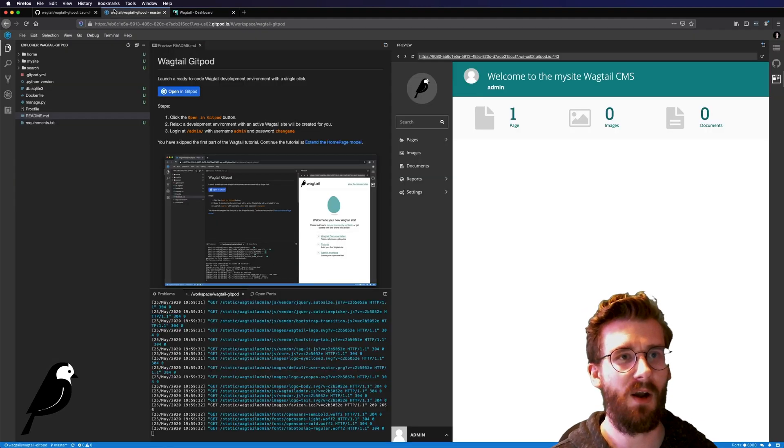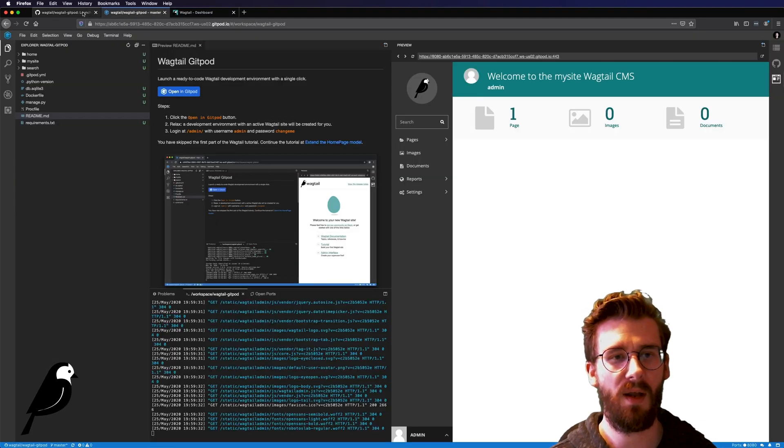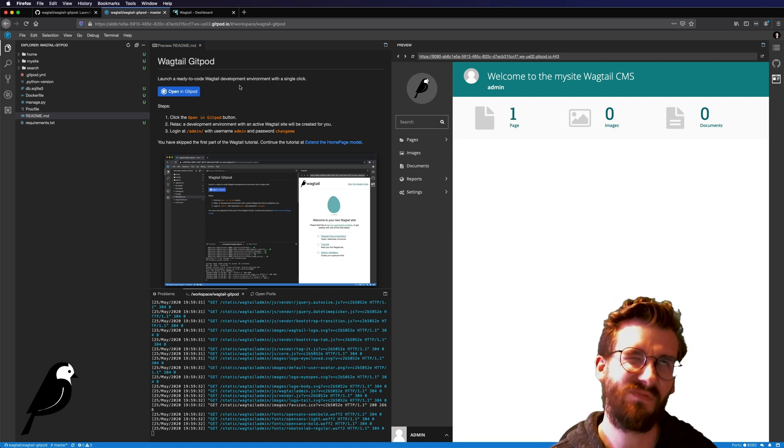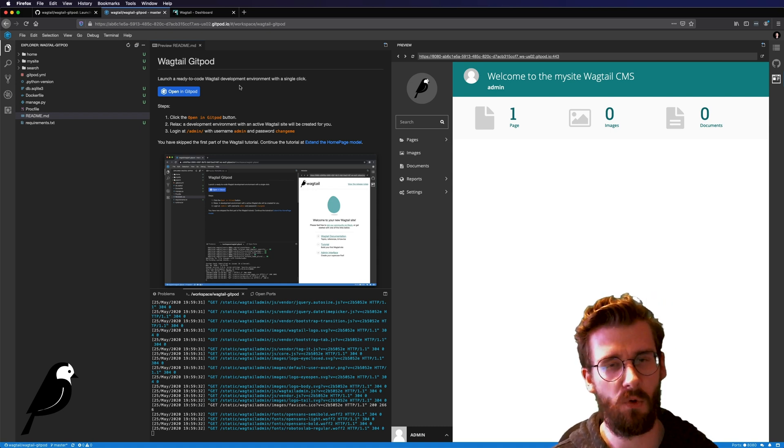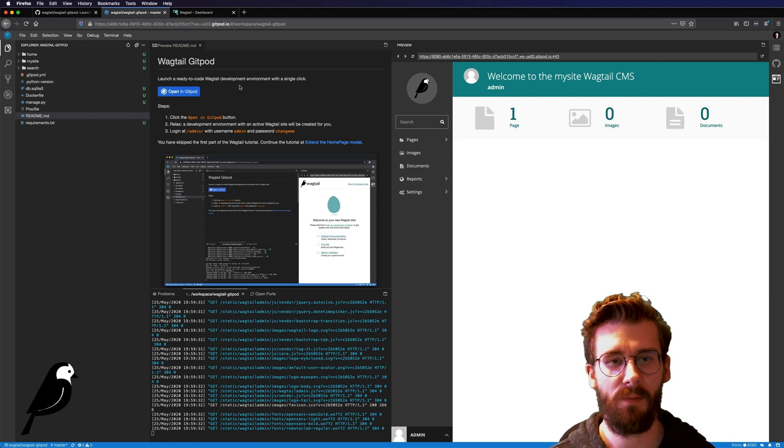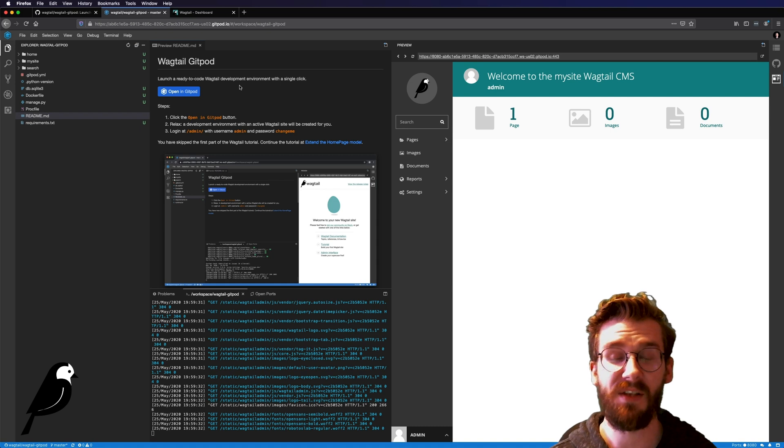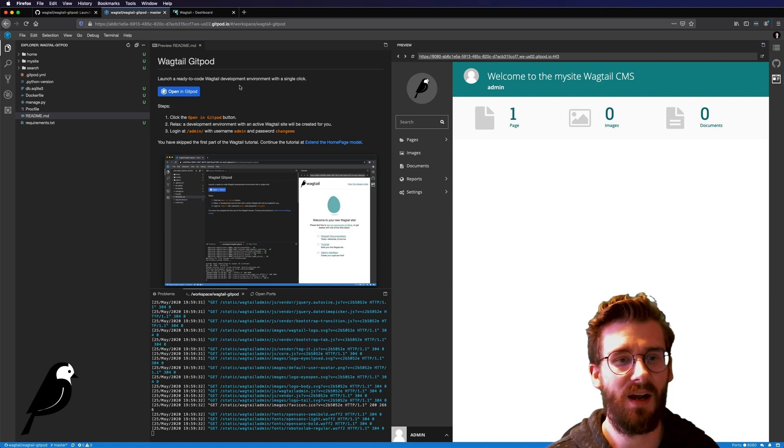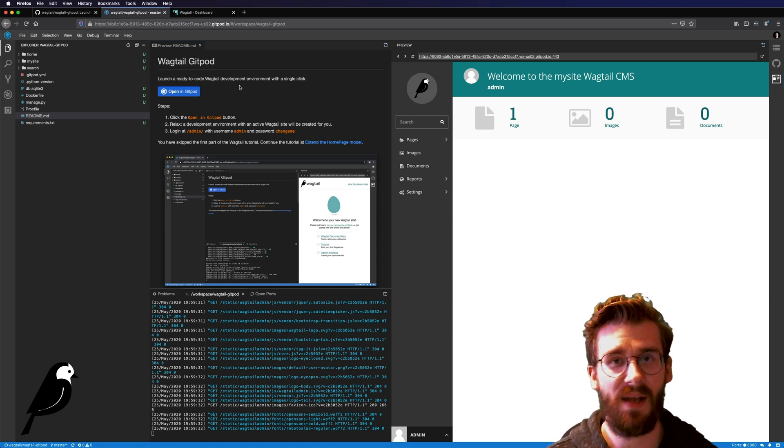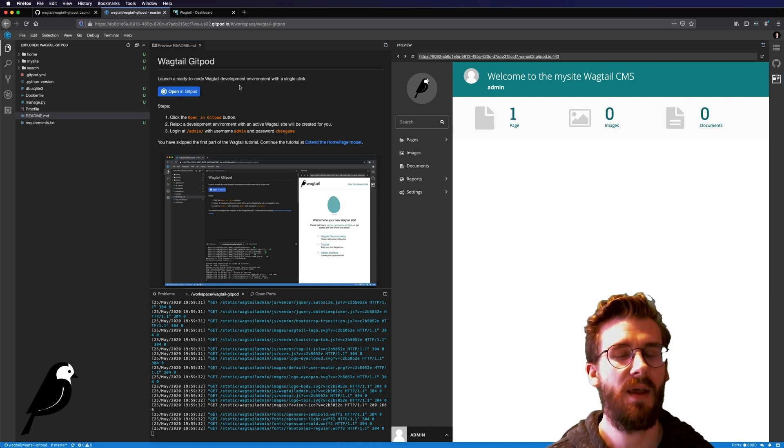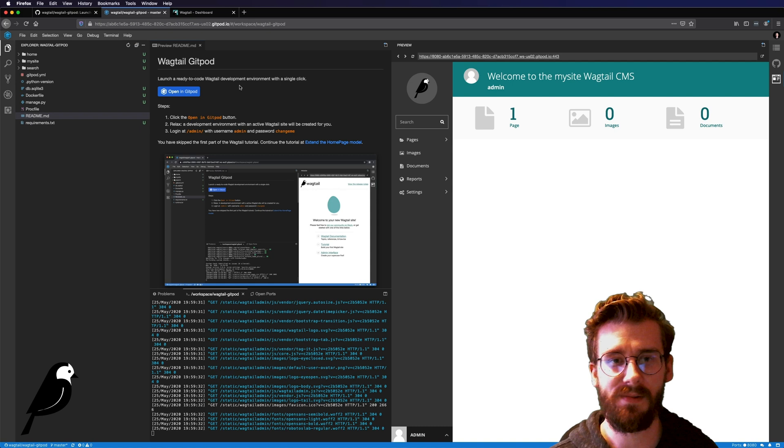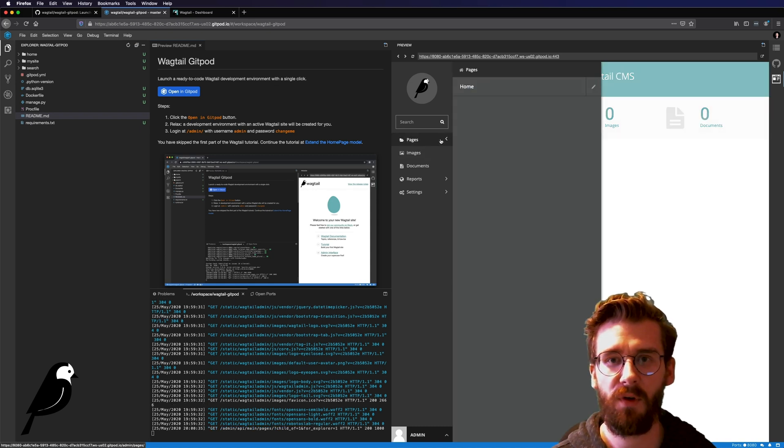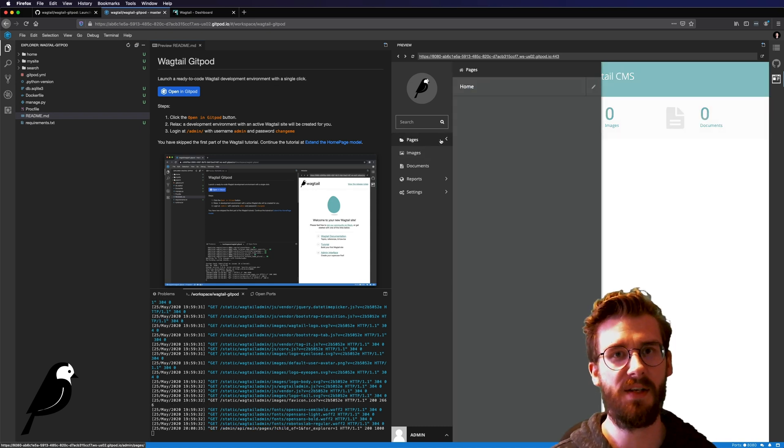So that is how you can get up and running with Wagtail with one click, technically two clicks if you have to authenticate GitHub. So two clicks up front and then every time after that it's just one click and you can see if this is right for you and your organization.